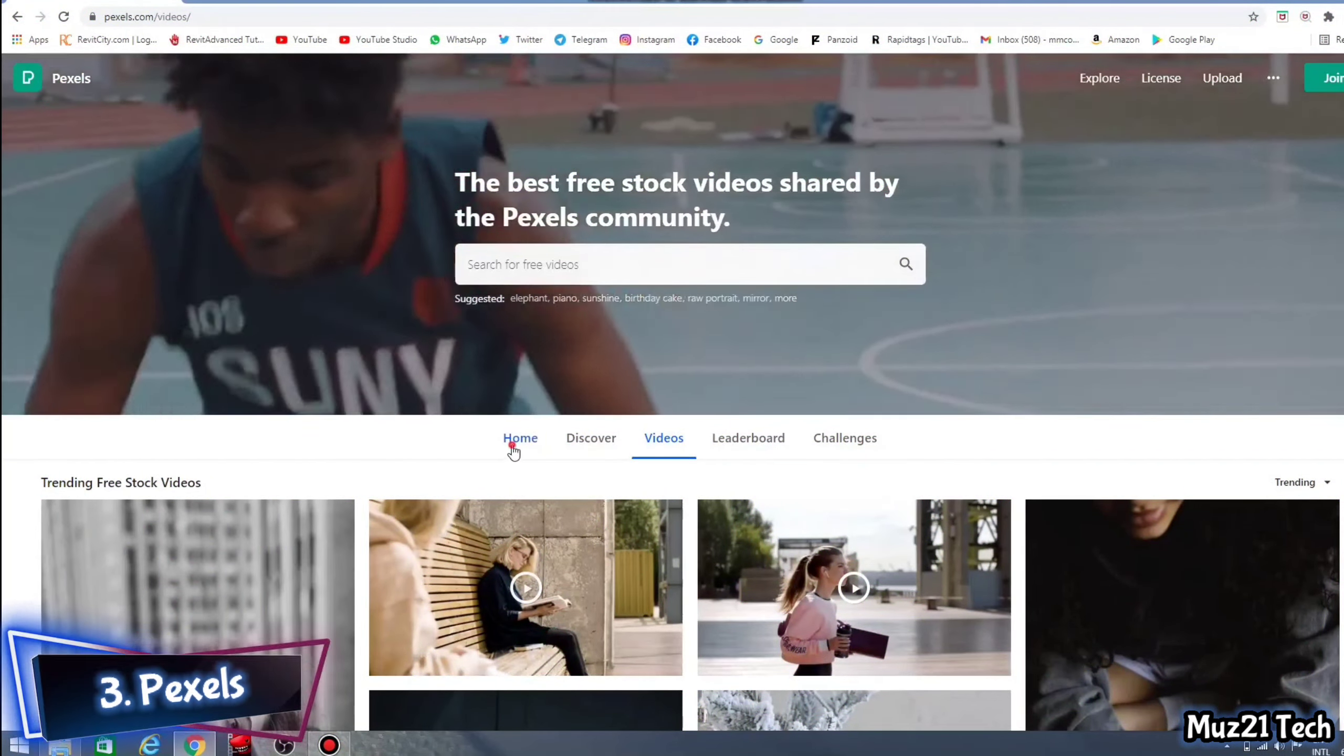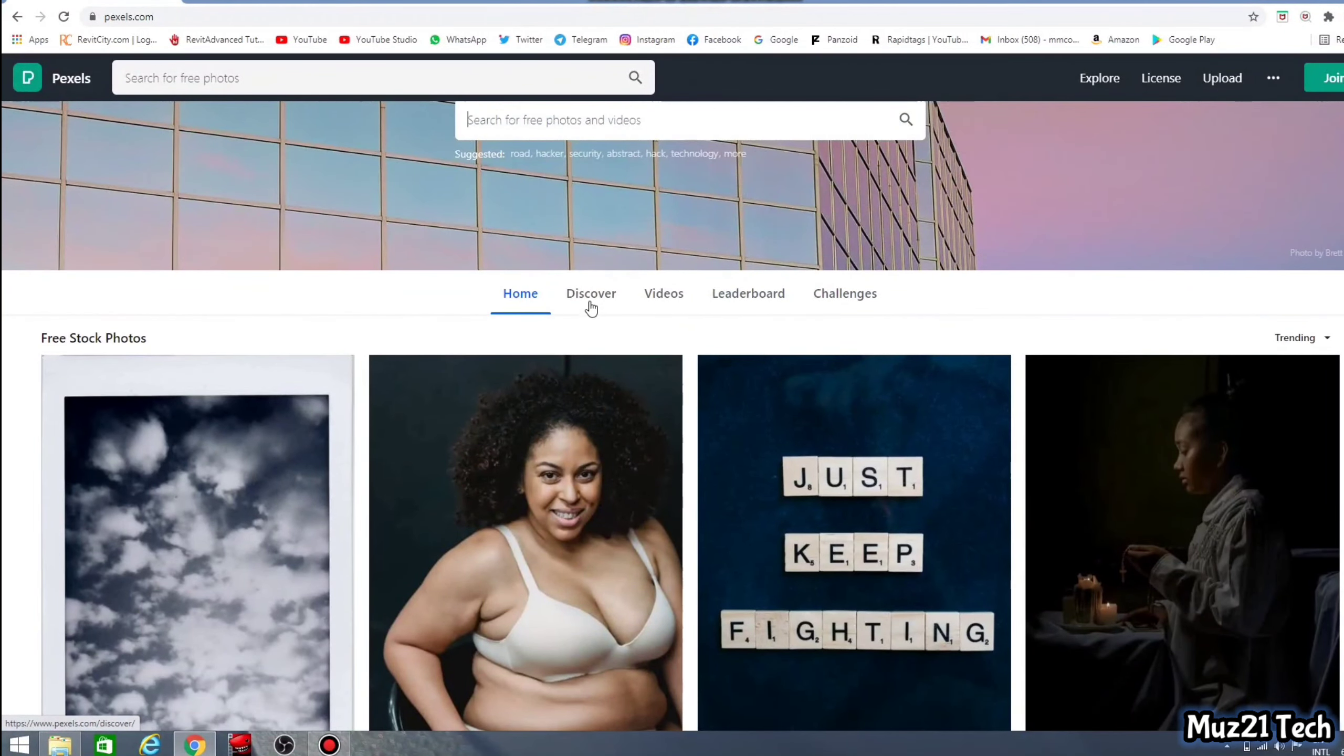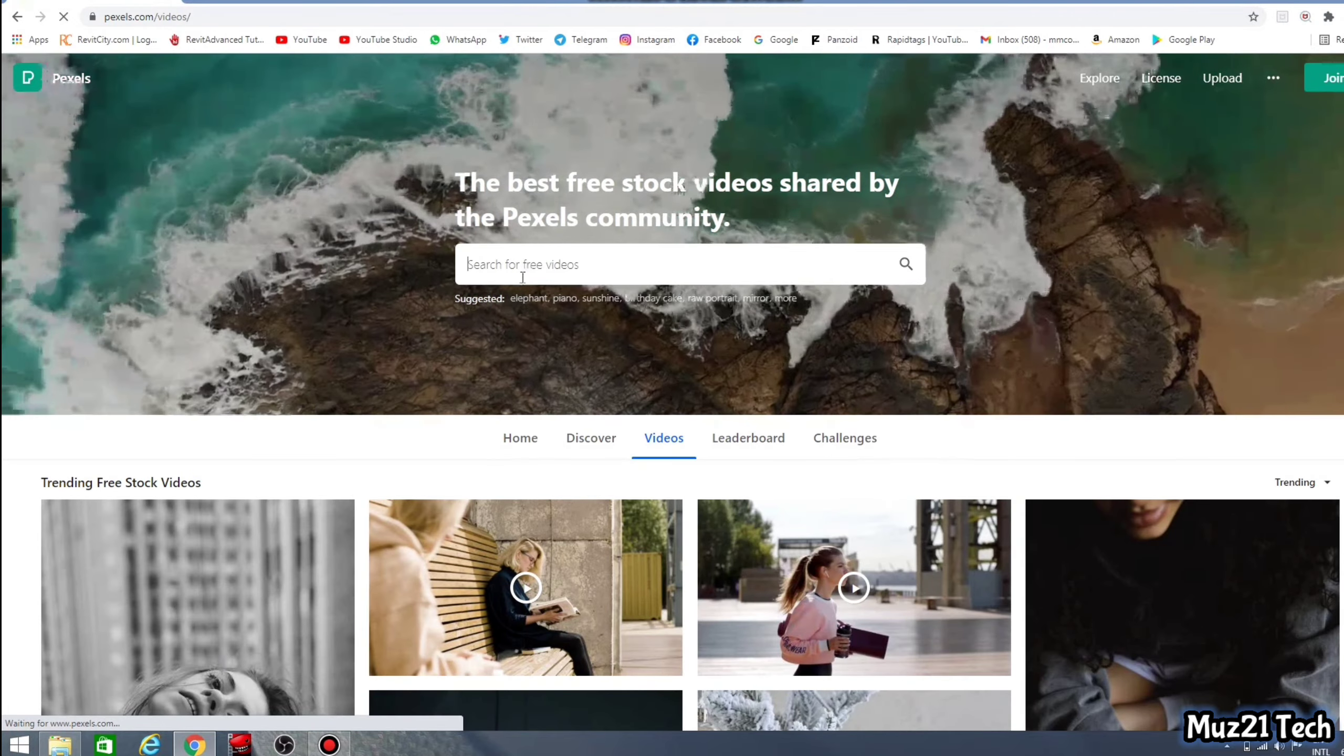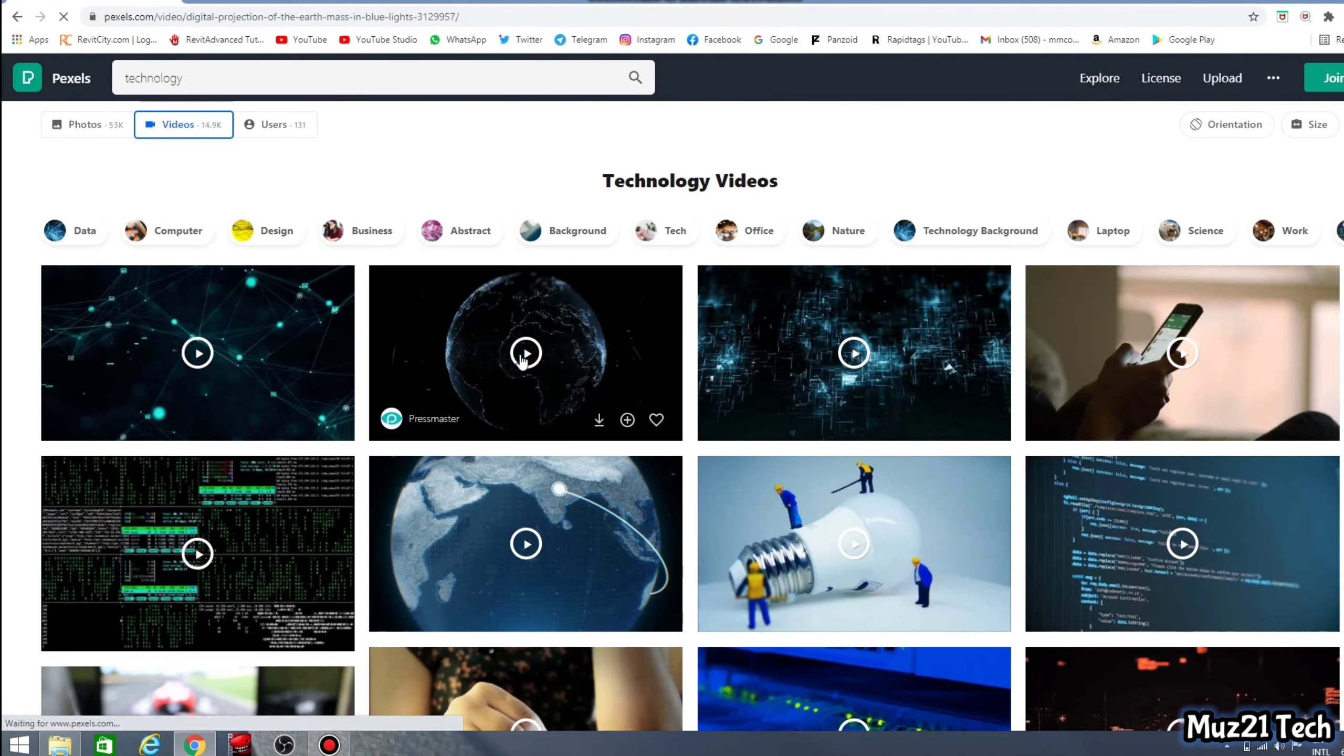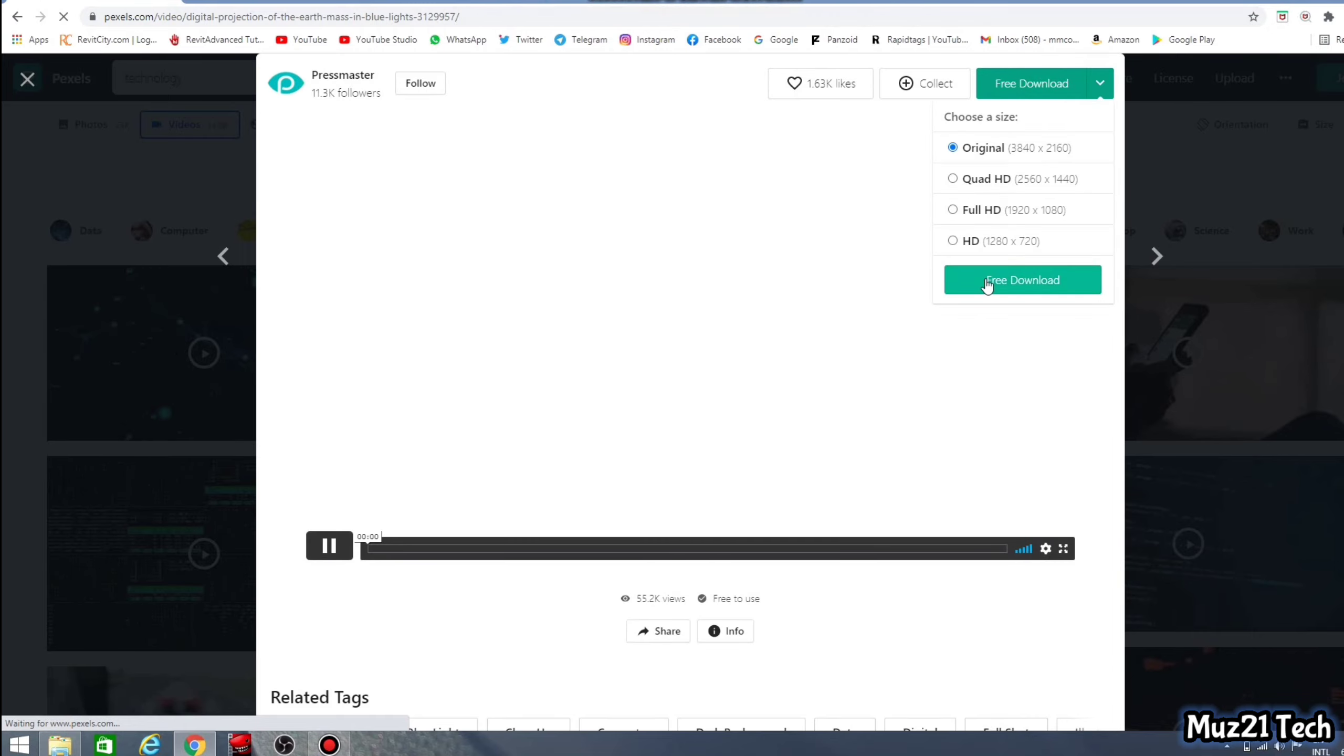Third one is Pexels. It is a free stock photo and video sharing community made up of millions of high quality photos and videos. Pexels imagery is generously donated by a growing community of over 100,000 contributors from around the globe.